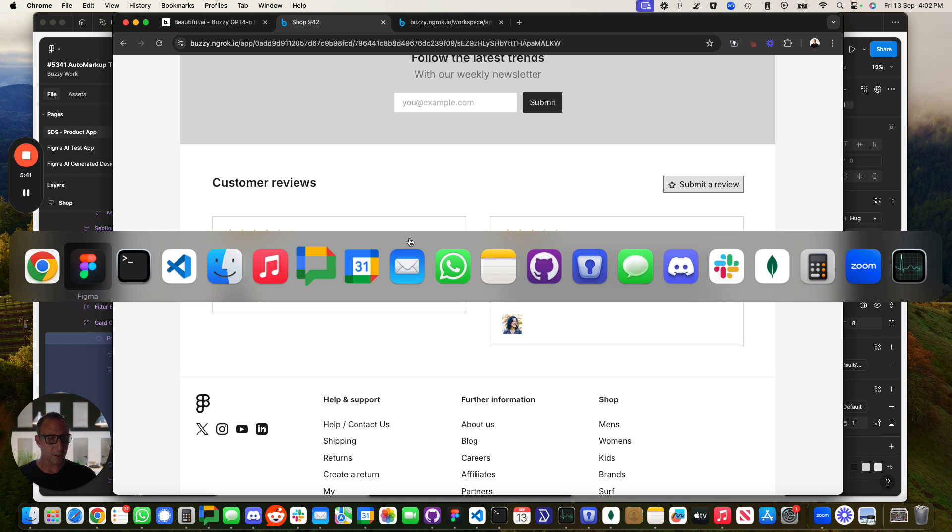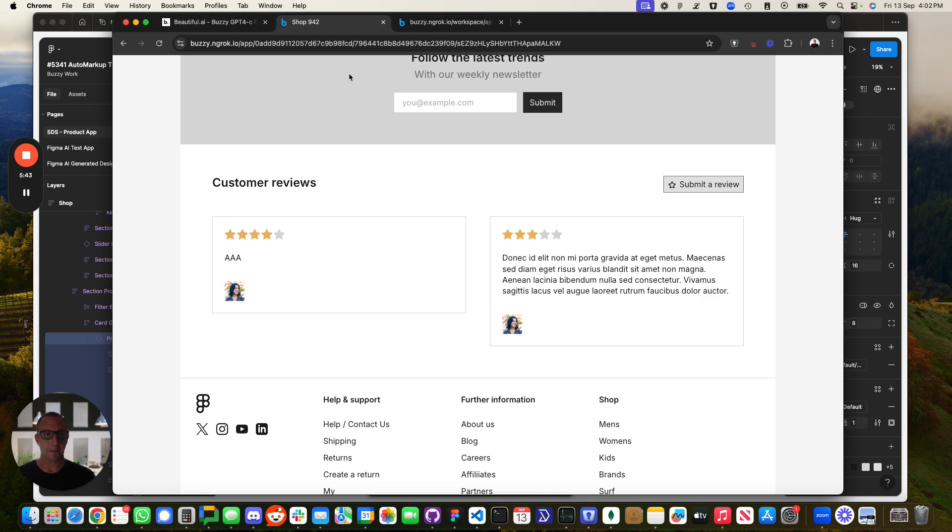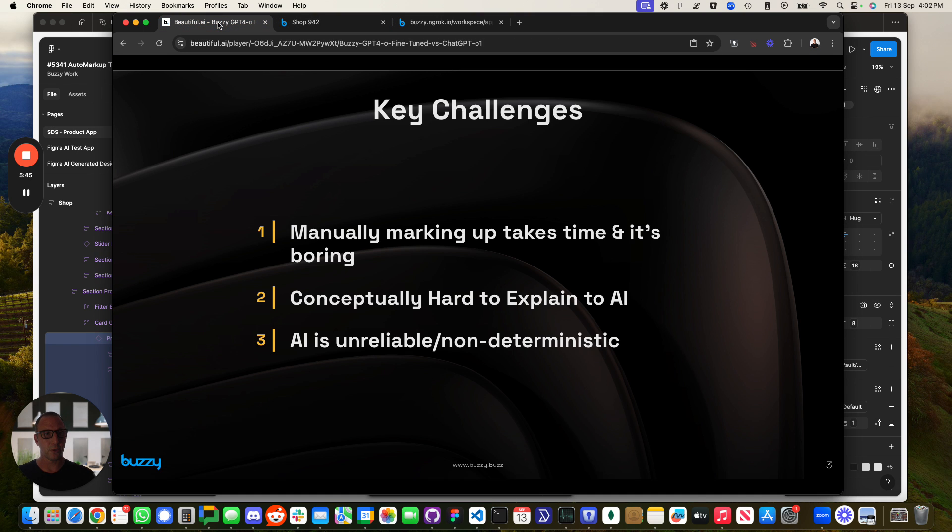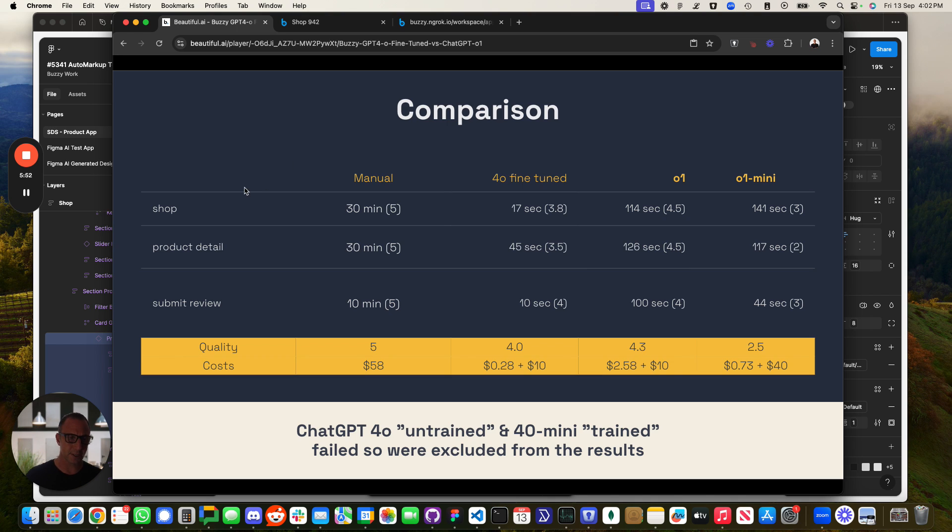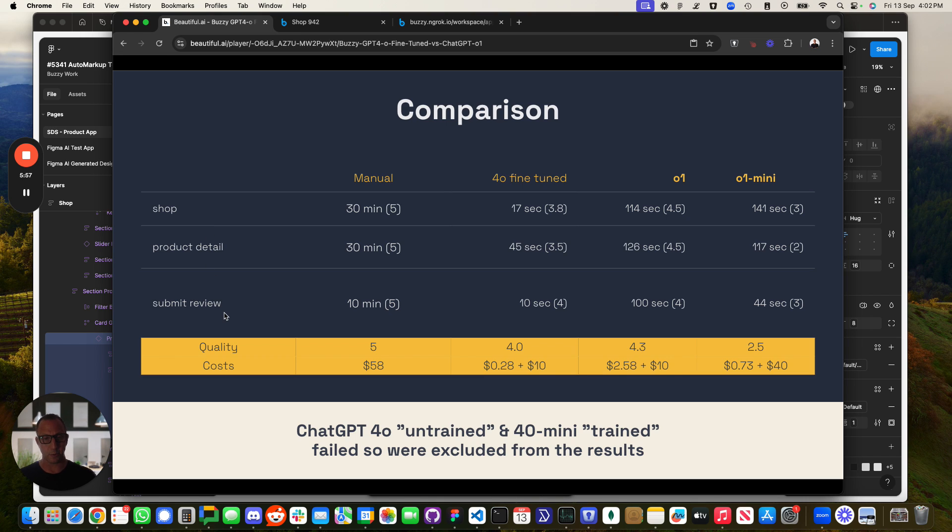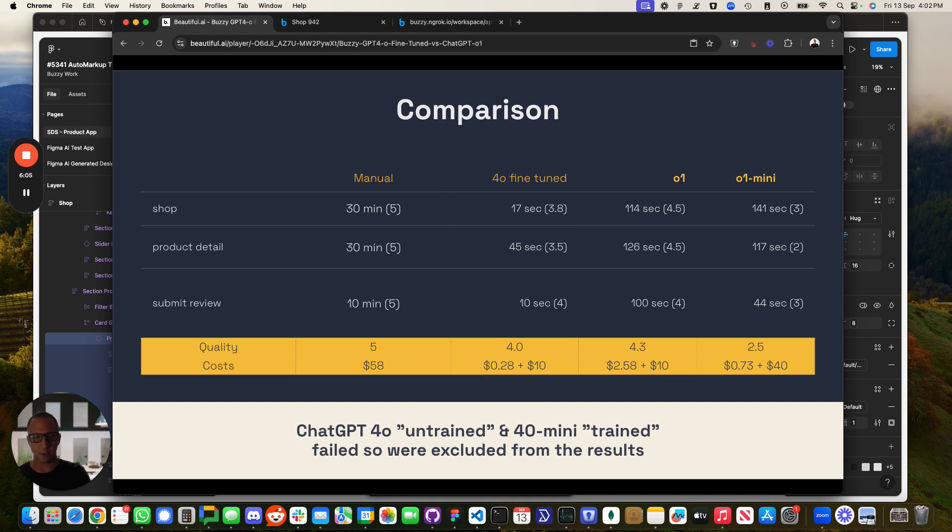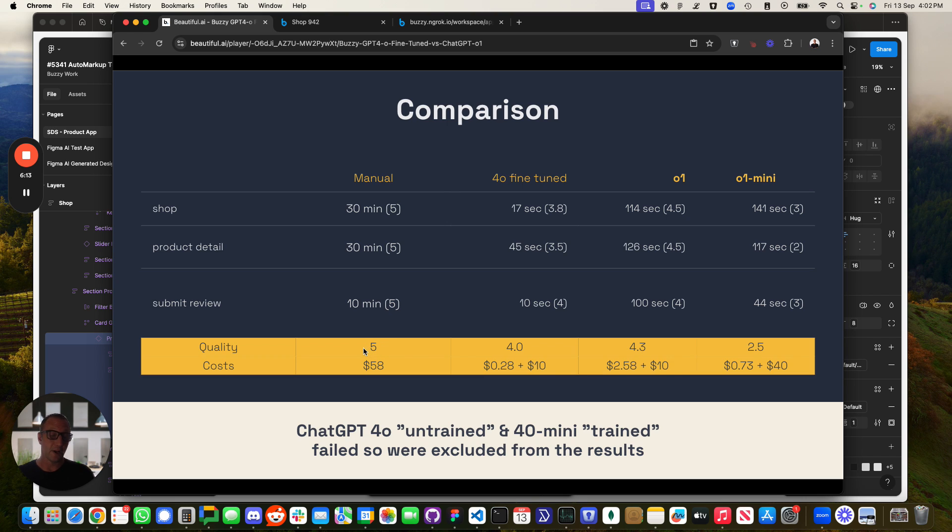We wanted to streamline that with AI, and what I wanted to do is look at the actual results of that. I looked at this broken down to each one of those pages. Three different pages in this application. Very simple. The shop one, the product detail, and the submit review. If you were to do this manually, it would take about 30 minutes on each. Assuming a random figure of, let's say, $50 an hour for somebody to be able to do that, you're probably looking at a $58 cost for that. And you're probably going to get a quality out of five of five out of five because it's manually done.